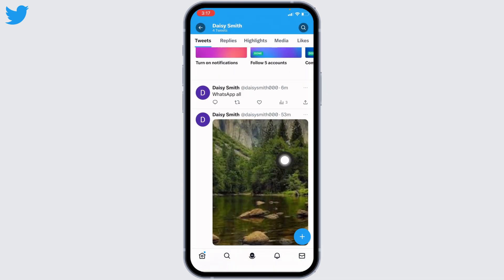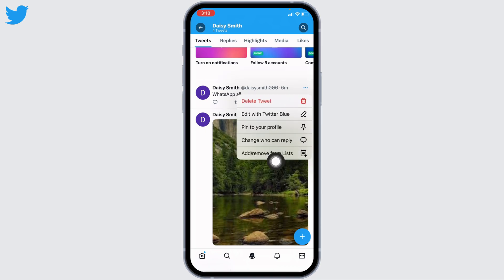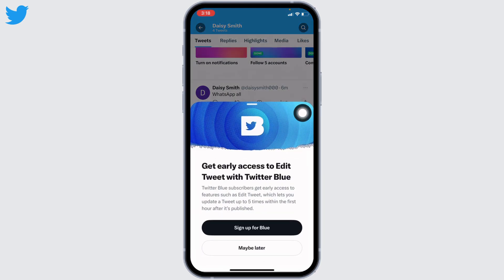In order to edit a tweet, you have to tap on the three dots given at the top right corner of your tweet. Now from here, select the option of 'Edit with Twitter Blue' and tap on it.